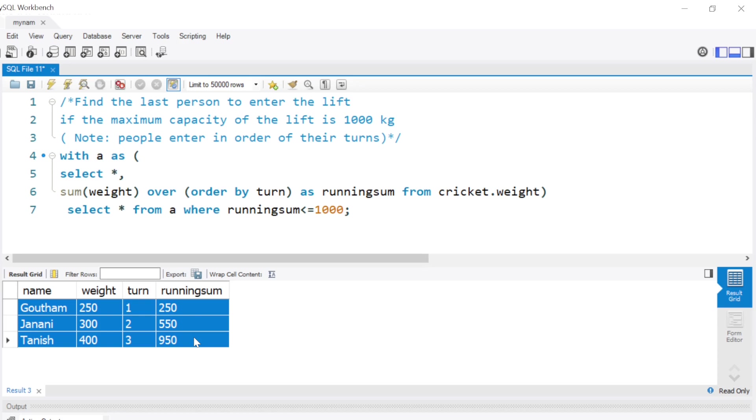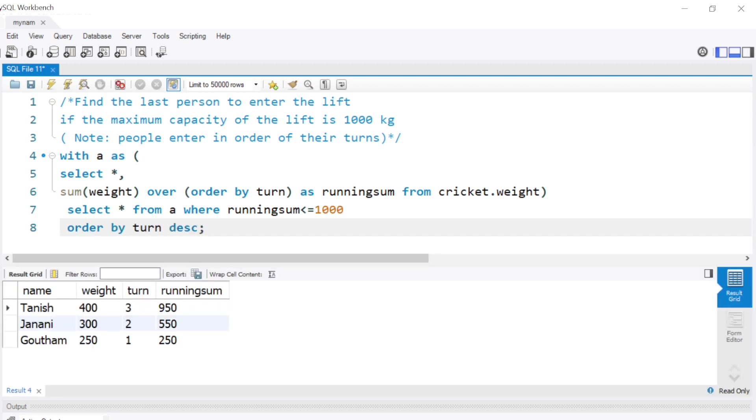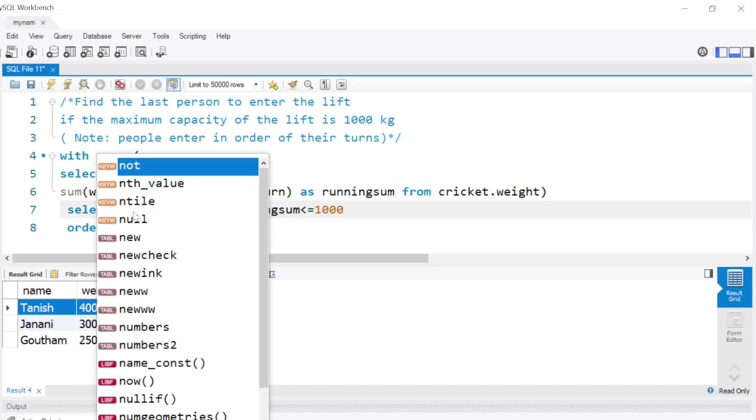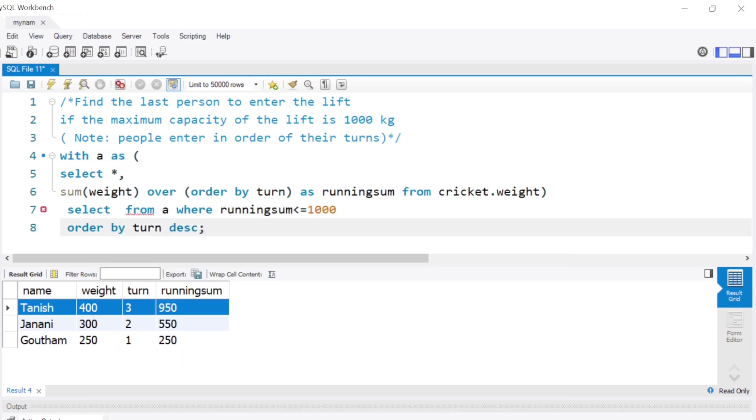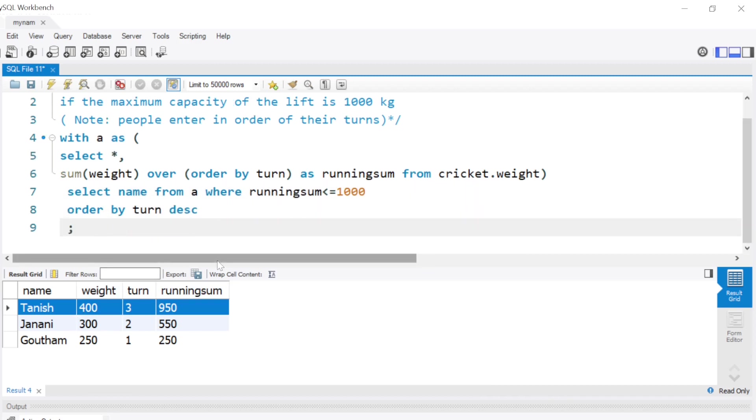Now how do we find out who is the last person entering the lift? We could simply say order by turn descending. By doing that we know the last person entering the lift is actually Tanish, so we can simply say select name from here order by turn descending.